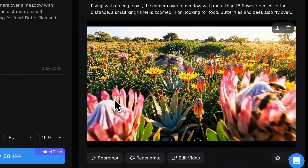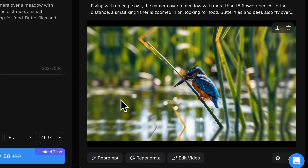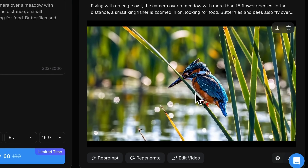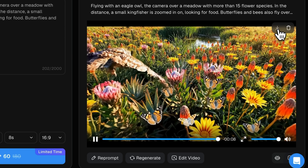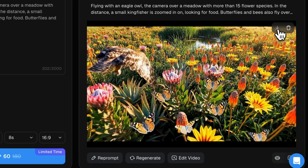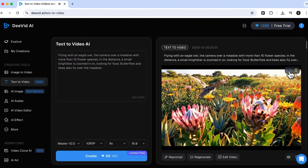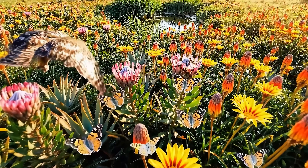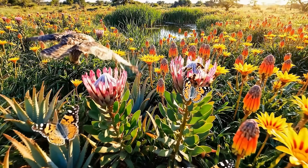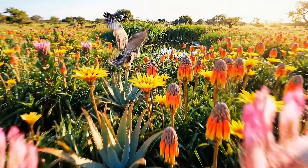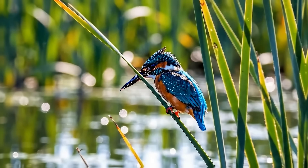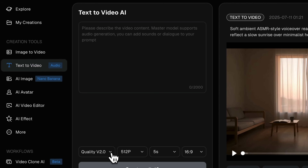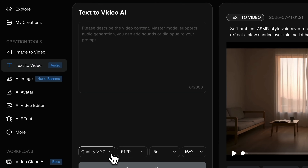We can see a bird of prey and a kingfisher standing in the field — that's exactly what I described in the prompt. Let's download the file to view it in full screen and with sound. I want to draw your attention to the incredible quality and level of detail. This Master 2.0 model absolutely delivers on its promise.